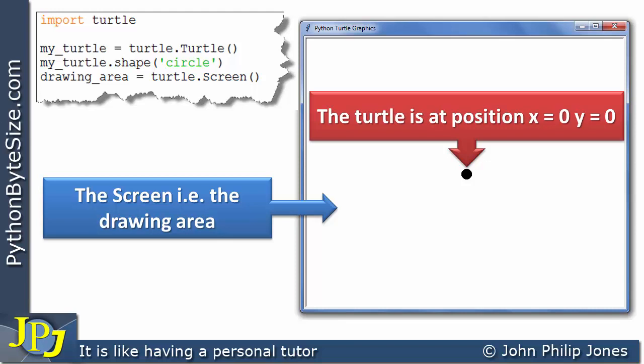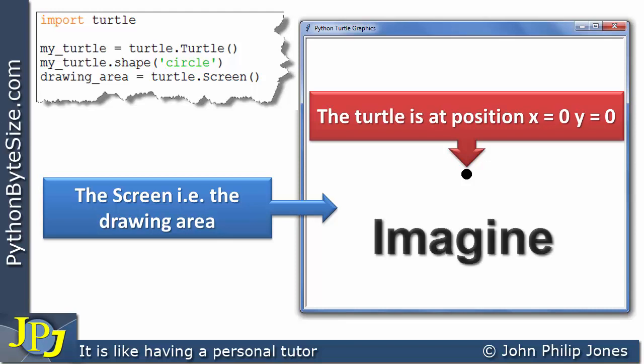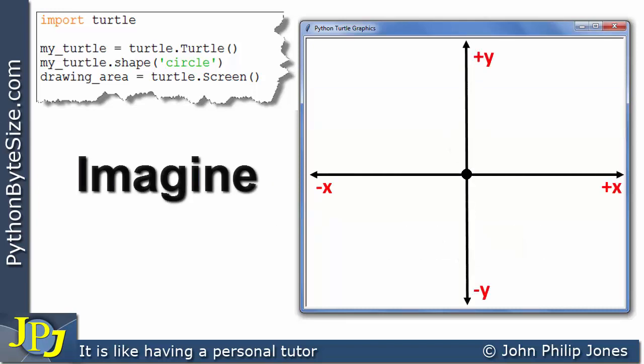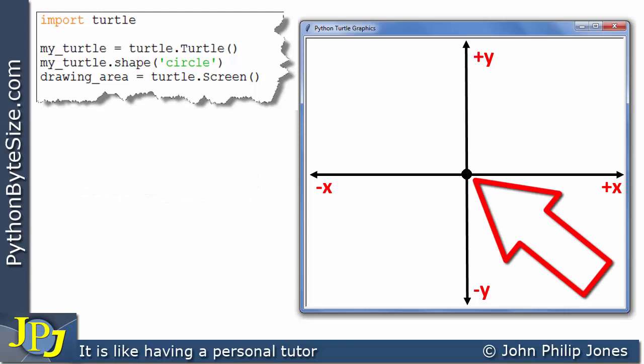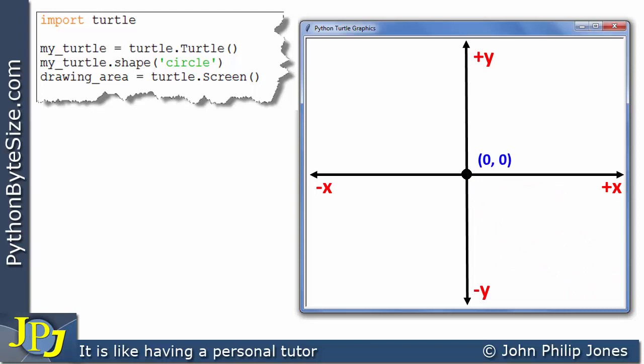The graph isn't shown, so we have to imagine it there. When we put the graph in place, this is what we have to imagine whenever we do turtle graphics. The turtle shown as a circle is at the origin of this graph, so its coordinate position is (0, 0). In Python, that looks like 0.0, 0.0, with room for any decimal fractions associated with the coordinate position.